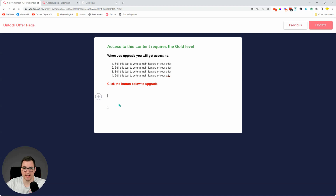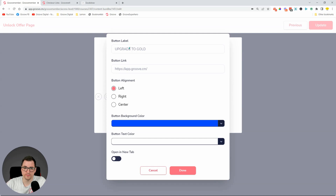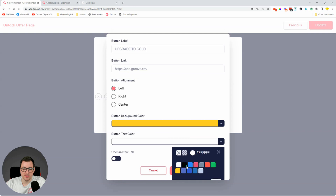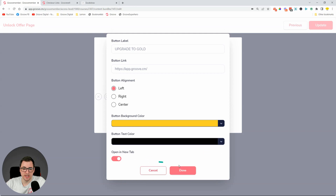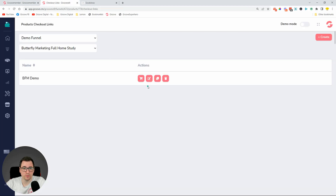The offer text will say 'Access to this content requires the Gold level — upgrade to get it.' I can delete this button and create another button which will direct people to upgrade to Gold. I'll set up some colors for the button and open in a new tab.